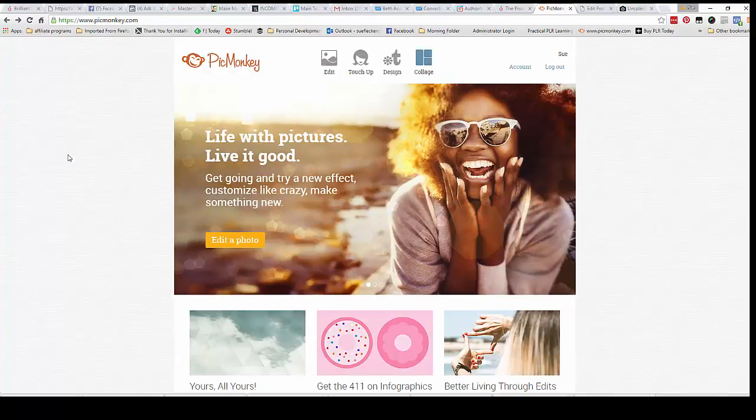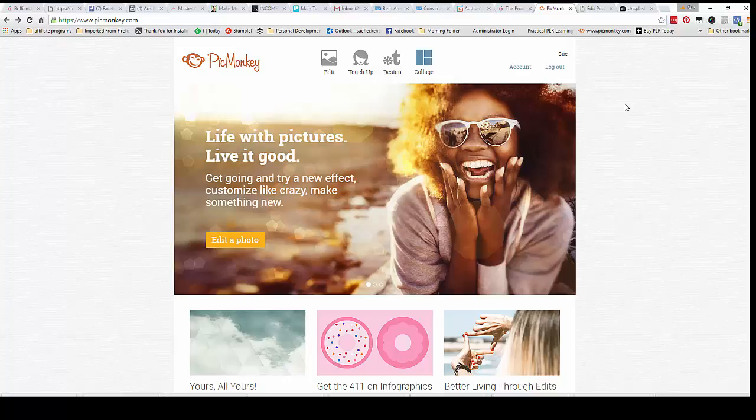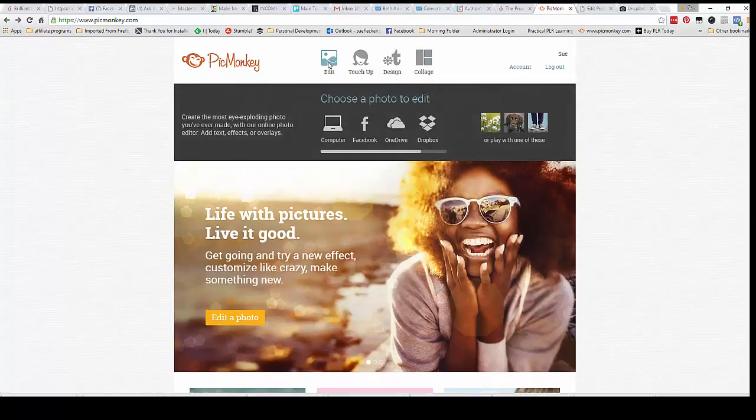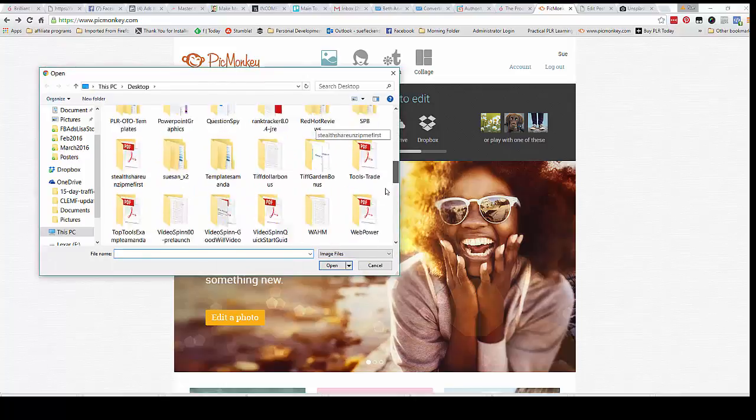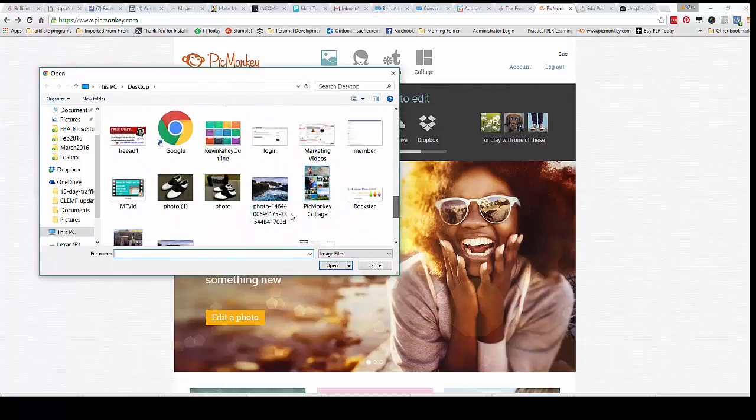So once you've done that, you want to head on over to PicMonkey.com and we're going to upload a photograph. So hit on edit and then computer and select the photo that you want to use for this project and then it will upload.